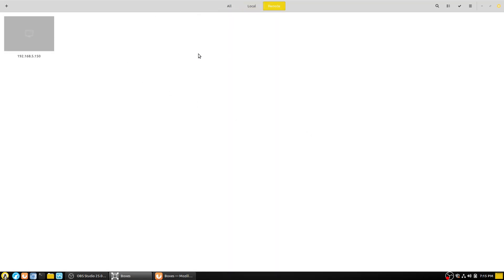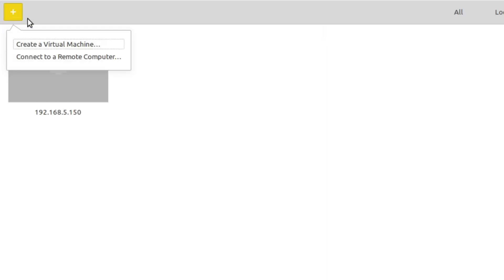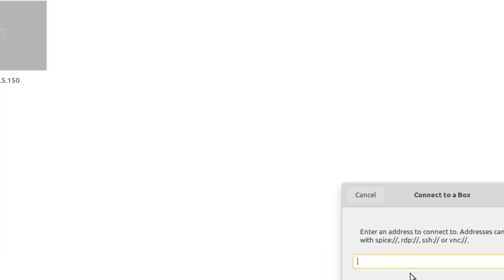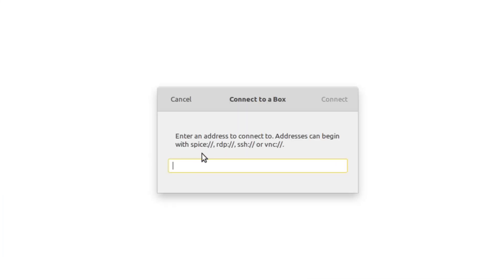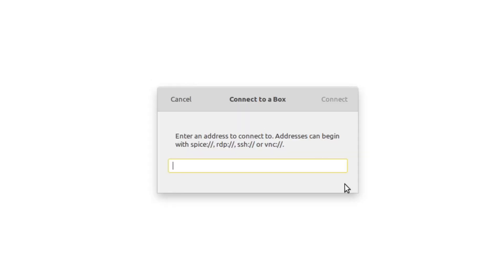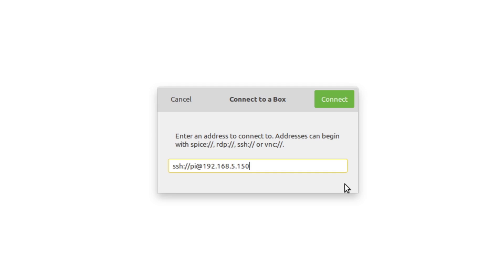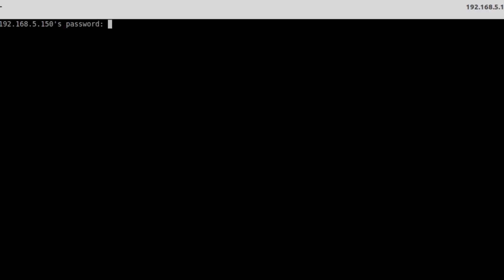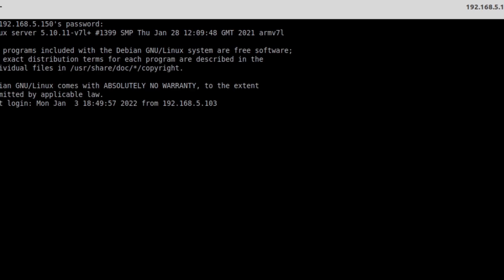If you want to do something remote, you can come up here, connect to a remote computer. You can see we can do SPICE, RDP, SSH, VNC. In this case, I'm going to do SSH. And we're going to do the user at the IP address or if you have a domain name. So you're going to do that. It's going to connect it up, ask us for a password. And now we're into our server.